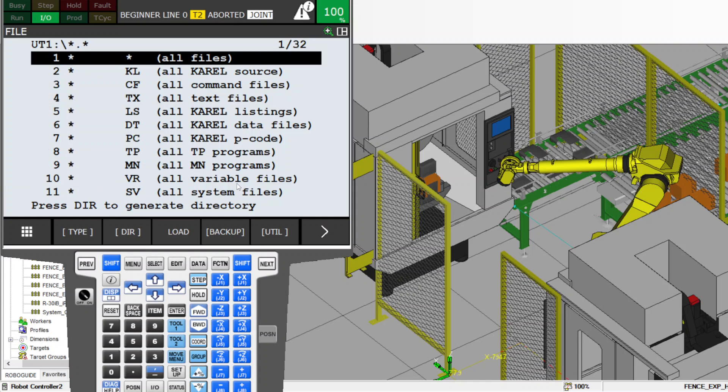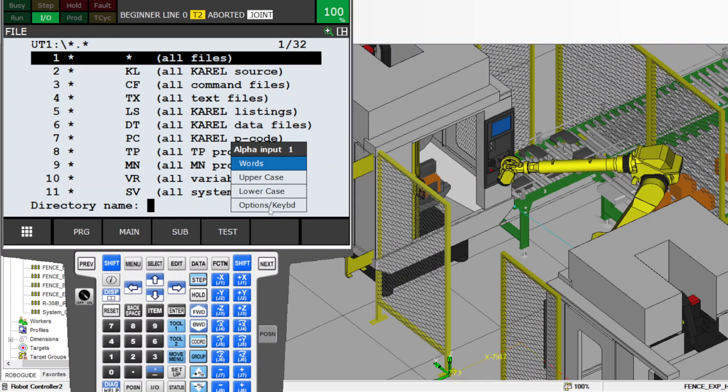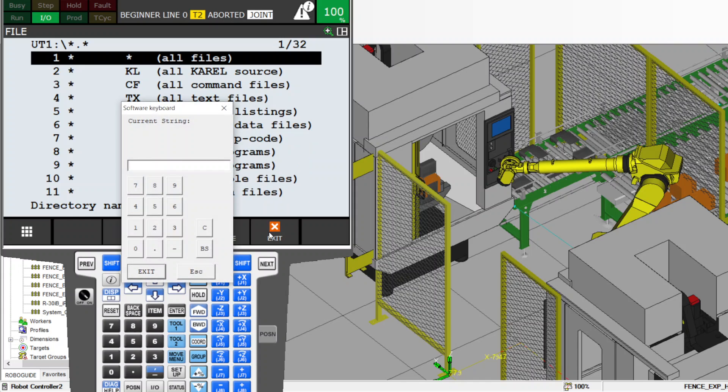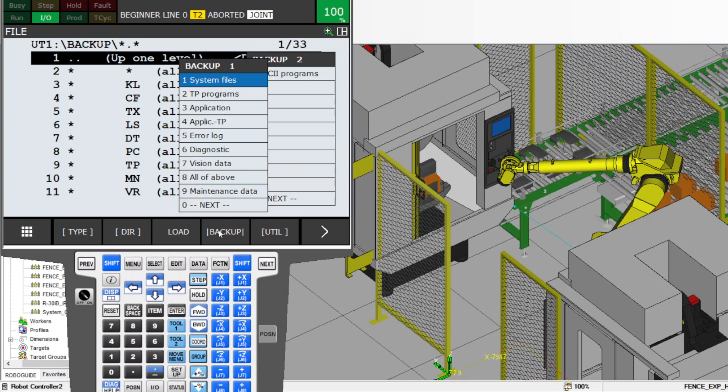So you press where you put your USB, and then you go back to utility again and create a directory, which means what folder name you're going to name your backup. You can name it whatever you want, like Backup. And now you go to backup.